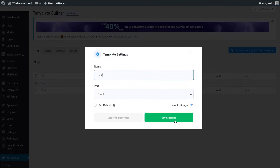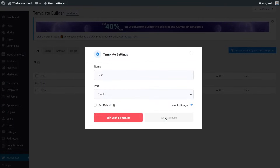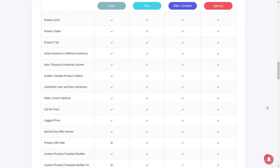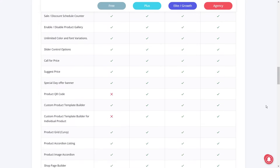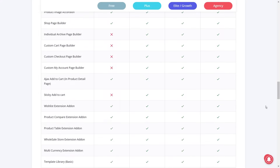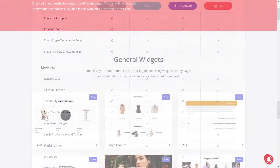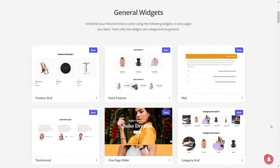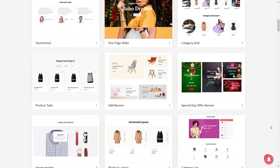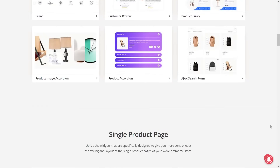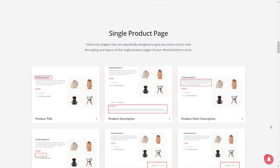These templates are built using the awesome widgets that come with this plugin, and if you can't find a template you're after, you have the option to build your own to suit your exact needs. You can get the free version of WooLenter from the WordPress repository. However, if you want to go even further, you can upgrade to the pro version to unlock features like the advanced WooCommerce template builder, custom page builders for your checkout, cart and account pages, and access to their premium template library.